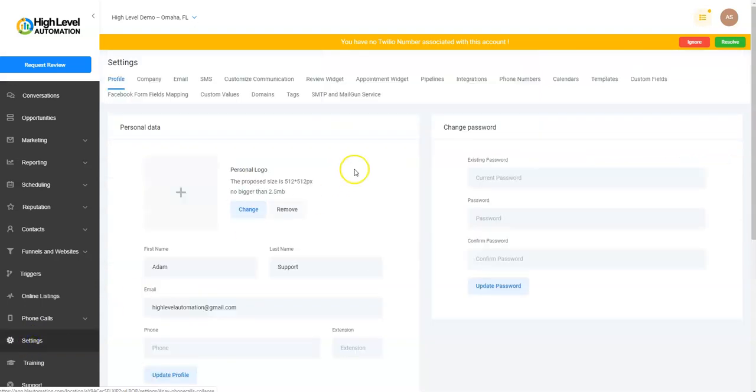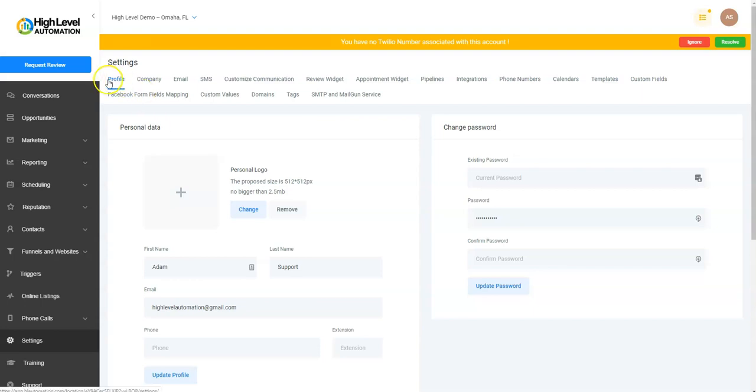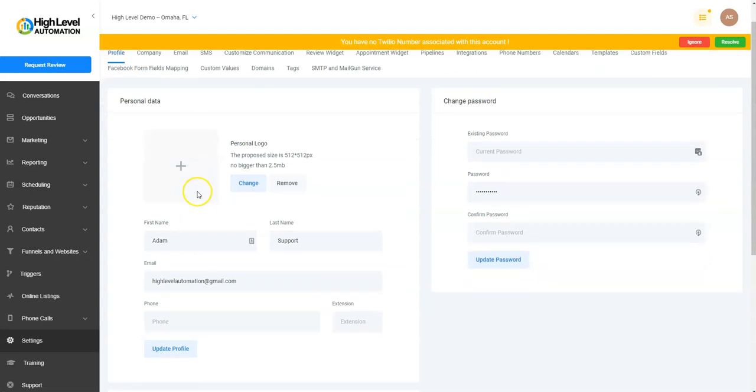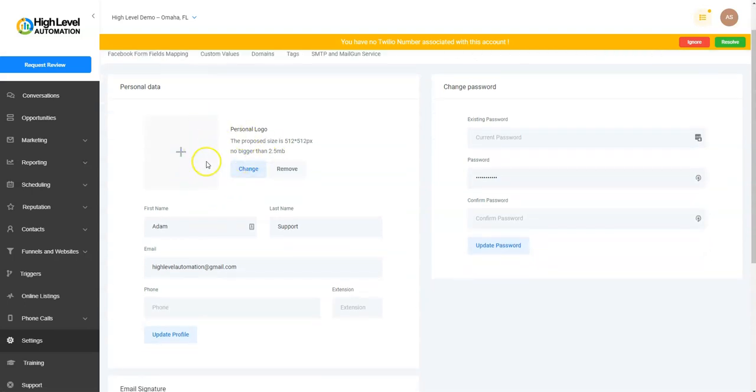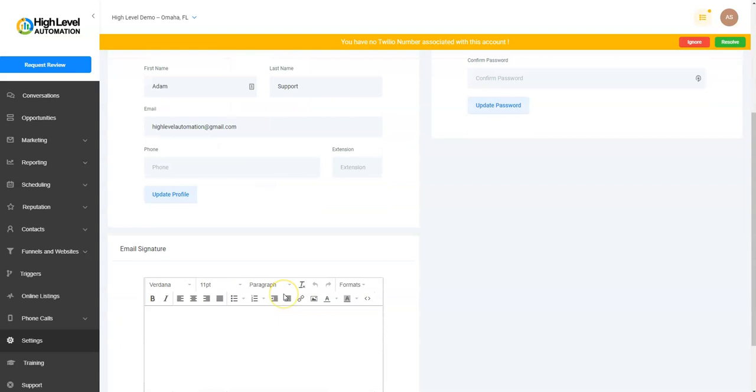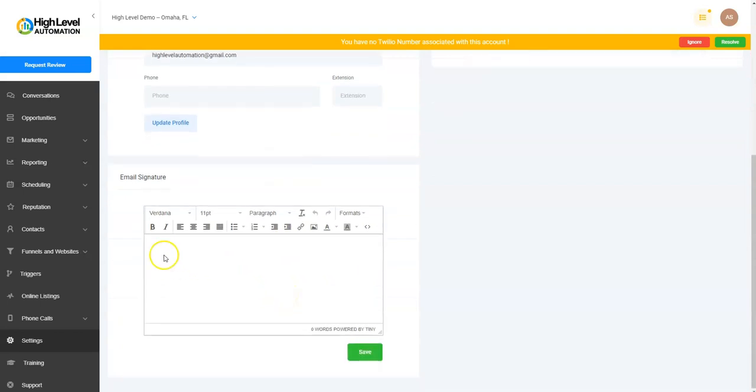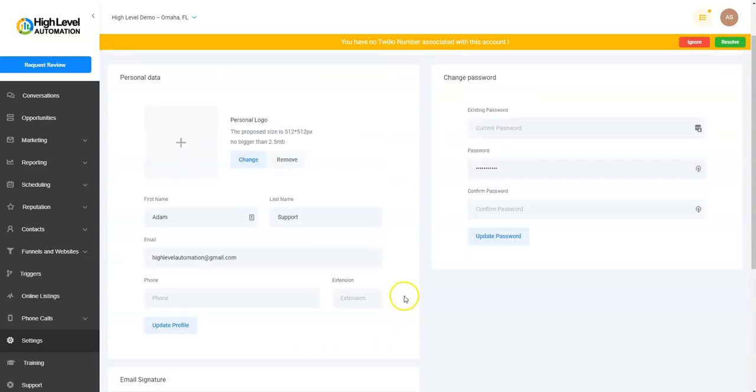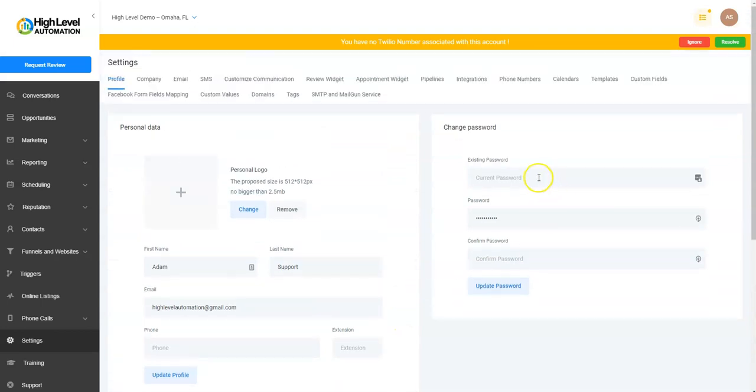Let's get right into the Settings. Let's click right down here in the Settings, and this is where you'll change basically all your master account-level settings. On this first one, under Profile, you'll be able to put your personal logo in here, have your name, first name, last name, email, phone number, extension. You can update that and put in an email signature. Make sure you hit Save, and then you can change your password.